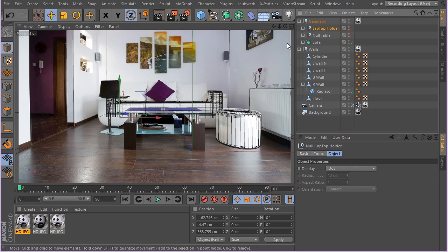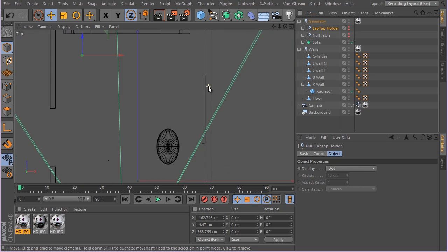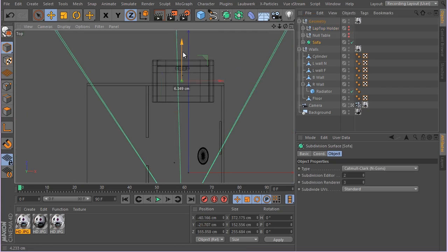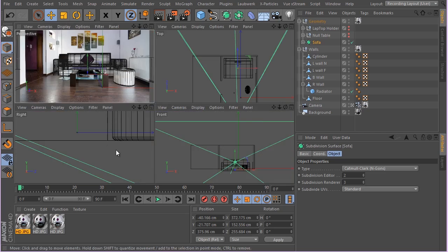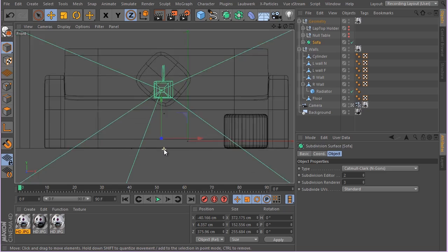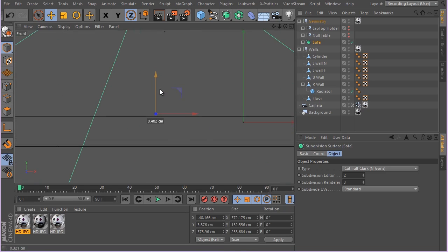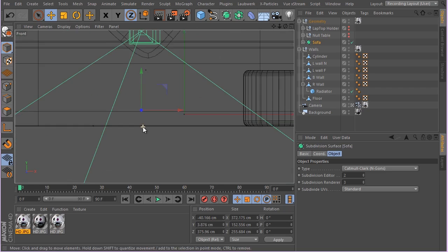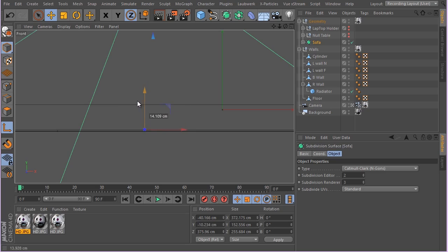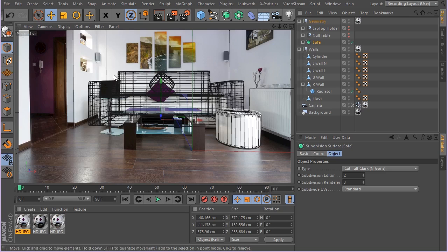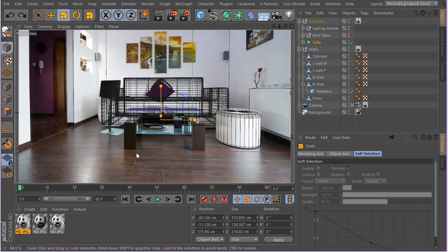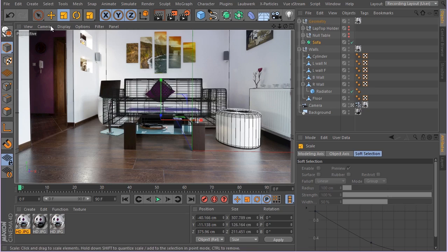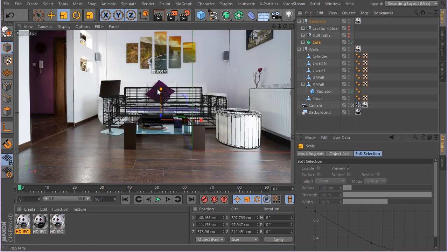I'll start with the sofa. Let's disable the rest and find the sofa. I'll adjust it and put it in the room. If you look here you can see it's not exactly on the floor, so you have to adjust it until it's exactly sitting on the floor. I'll adjust its axis center so it's sitting on the floor. There we go.